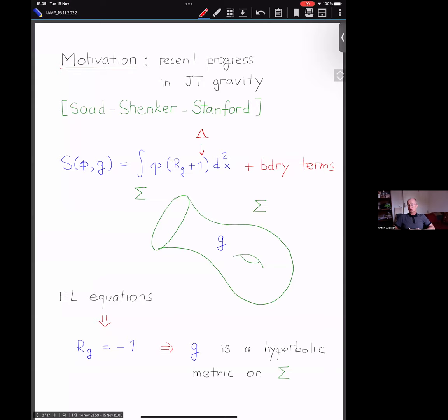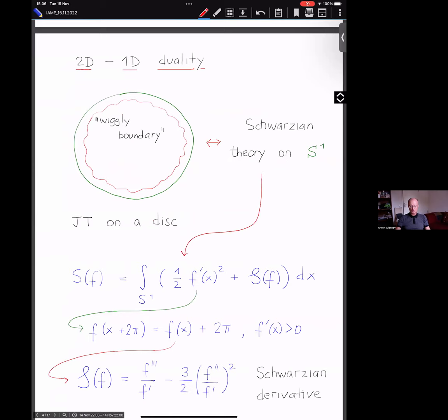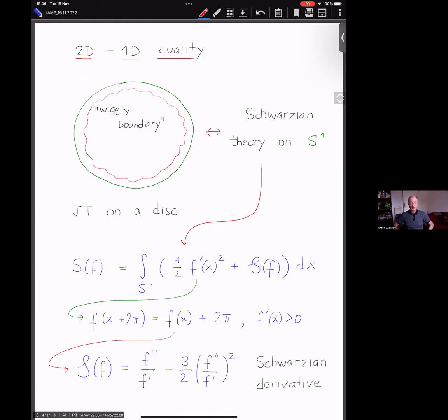If you consider the Euler-Lagrange equation with respect to the dilaton, you see that the curvature of the metric is minus one, which means g is actually a hyperbolic metric on Σ. That's why this story is linked to hyperbolic geometry, which will be very essential for us. One of the important claims in the paper of Saad, Shenker, and Stanford is a duality between this 2D model and a 1D theory.